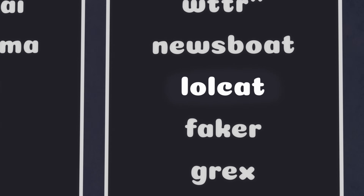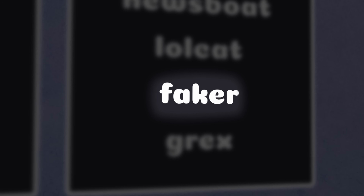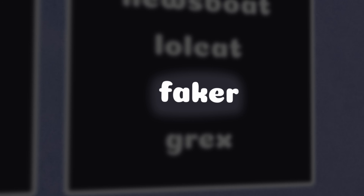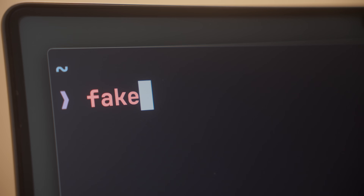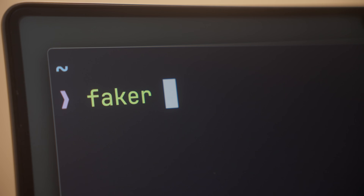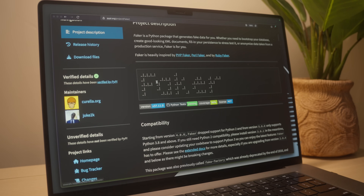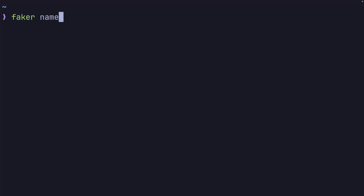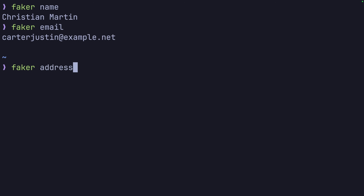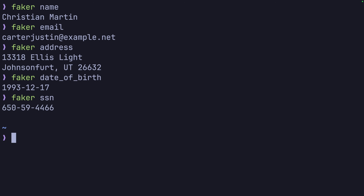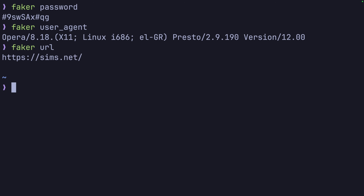This contrasts to the next application on this list, which is incredibly useful both as a CLI command and as a package. This application is Faker, which is both a CLI tool and a Python package for generating fake data. The command can be used to generate any type of data you desire, be it user identity data such as a person's name, email address, physical address, birth date, or even a social security or passport number, or more application-type data such as passwords, user agents, URLs, hashes, and even binary data.